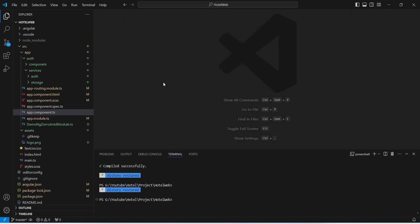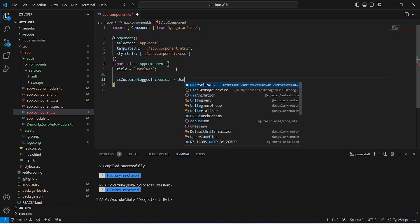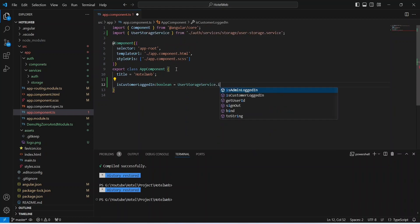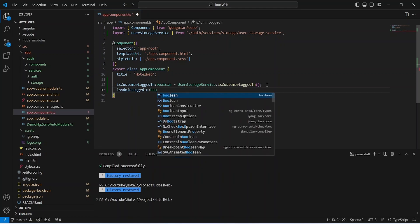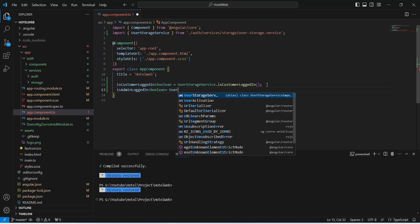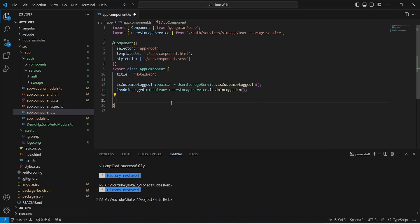In our Angular application we will open the app.component.ts file. In this component we need to create variables to store the logged-in user. We will create a variable named isCustomerLoggedIn of type boolean, initialized by calling UserStorageService.isCustomerLoggedIn. Then we will create another variable named isAdminLoggedIn of type boolean, set by calling UserStorageService.isAdminLoggedIn. We also need to update these values on router change events.